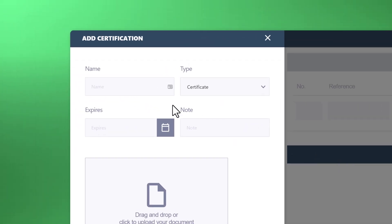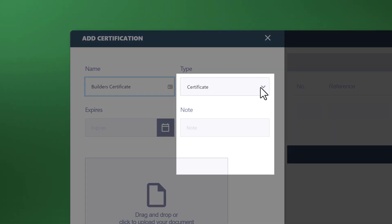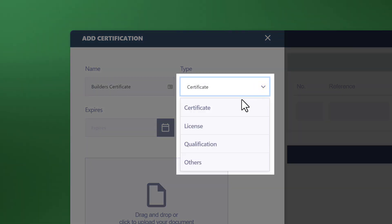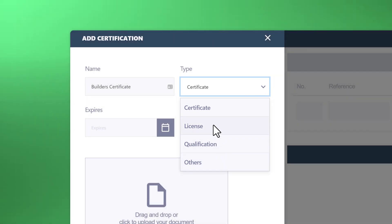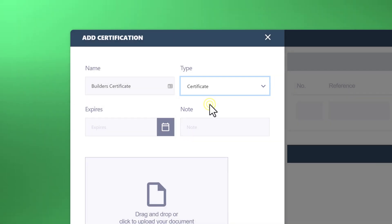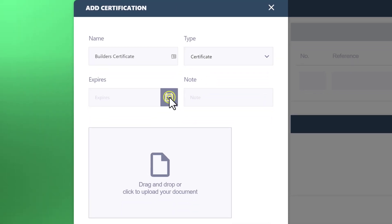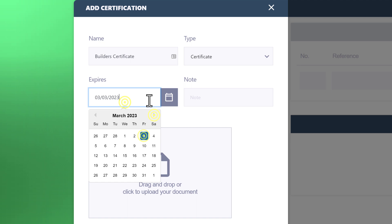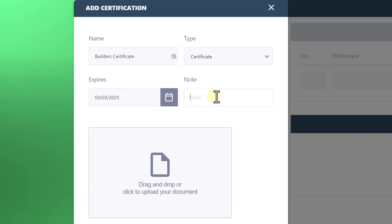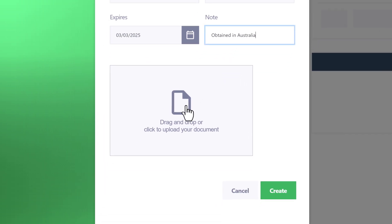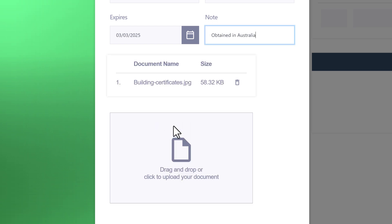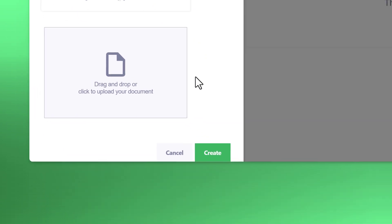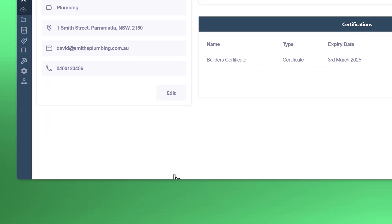That will take you through to the section of creating a new certification. The type, this will be different options: certificate, license, qualification, or others. Let's go ahead and just keep it on certificate. Last but not least is to drag or drop the file or click to expand the file explorer. Let's go ahead and just drag in the certificate. It's now uploaded and we can go ahead and either delete it or upload more documents or create once you're finished.